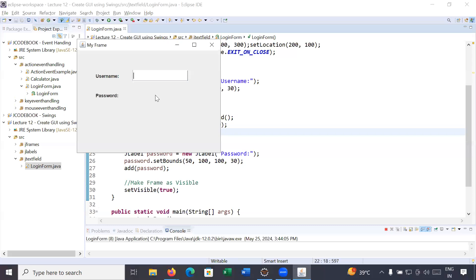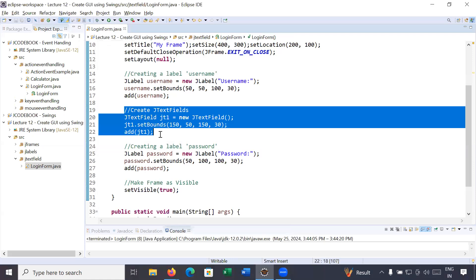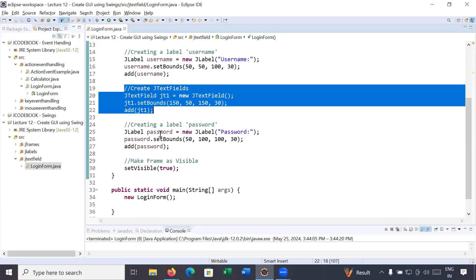Here we go — you can see the JTextField has been added to the frame. You can type your name, like 'Amit'. So this is the text field which helps us enter text. Let me close it and create one more text field.